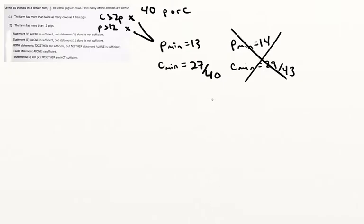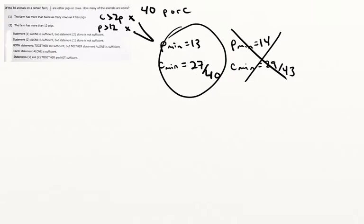So since our value of pigs and cows together has to be 40, we can see that this is actually the only group that works, and then we know that we have 27 cows total and the answer is C.